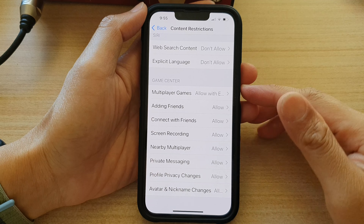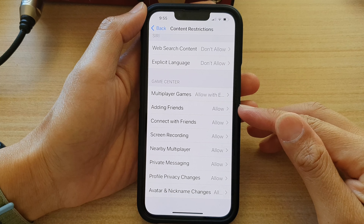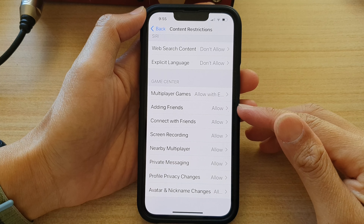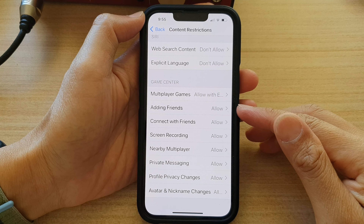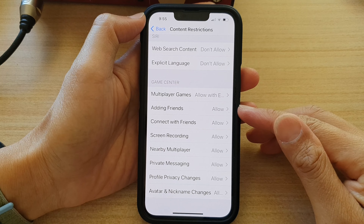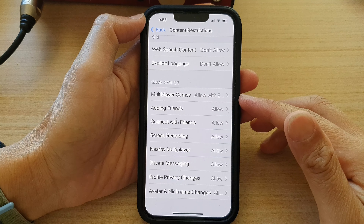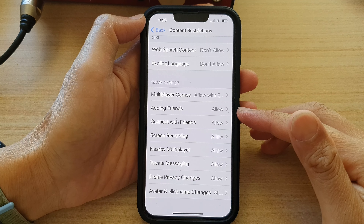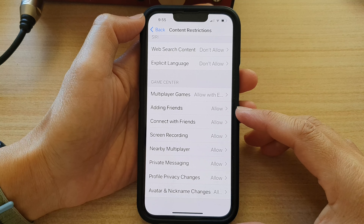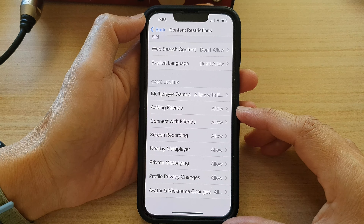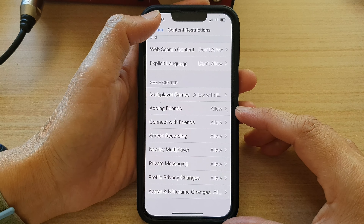Hey guys, in this video we're going to take a look at how you can enable or disable Game Center adding frames on the iPhone 13 series.